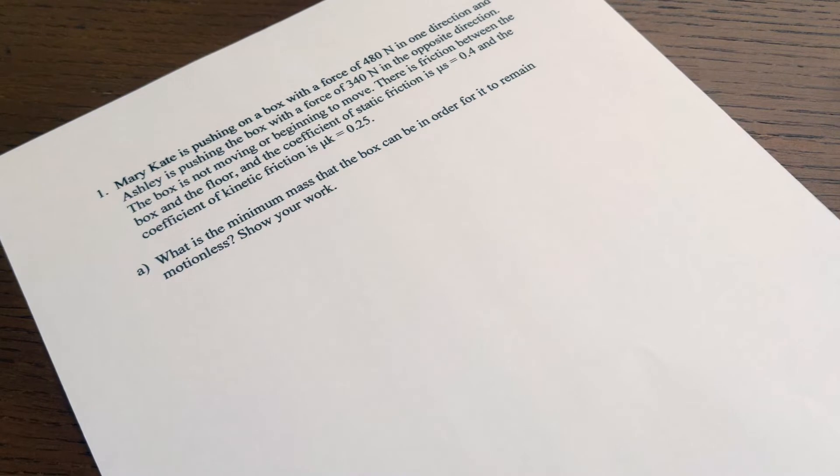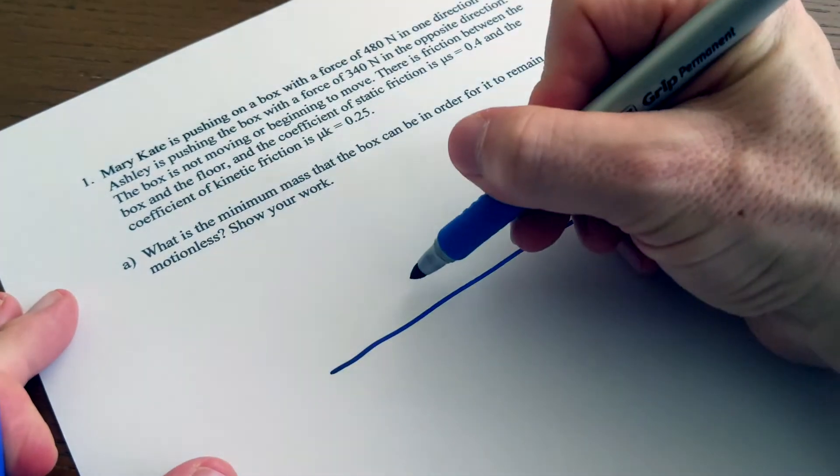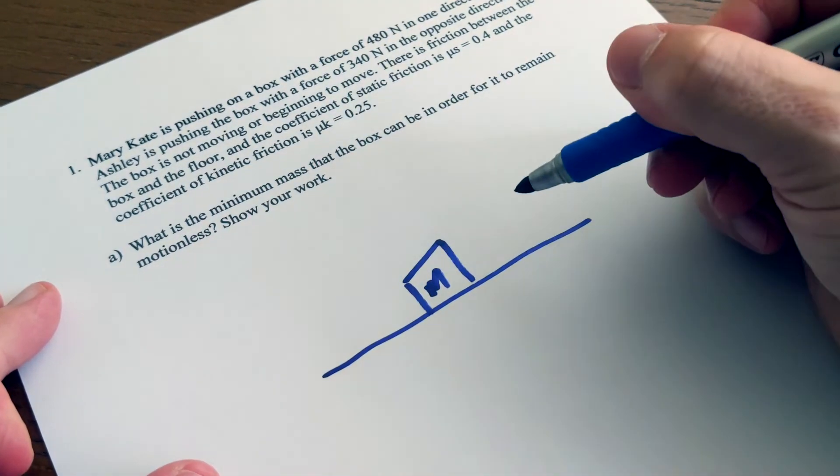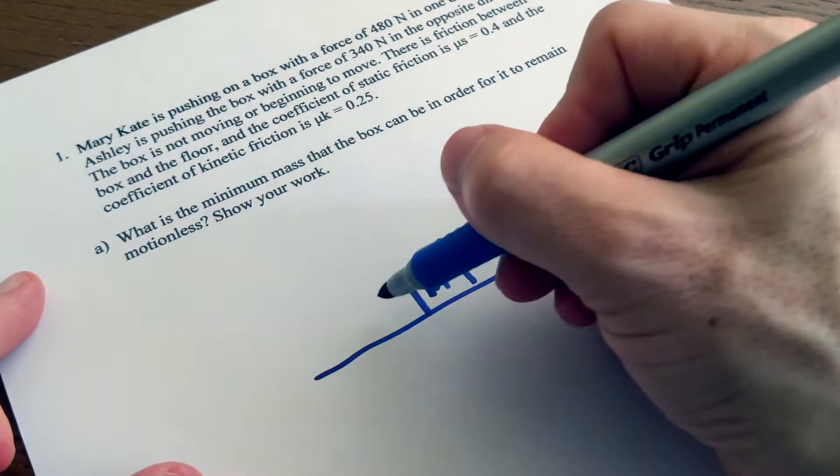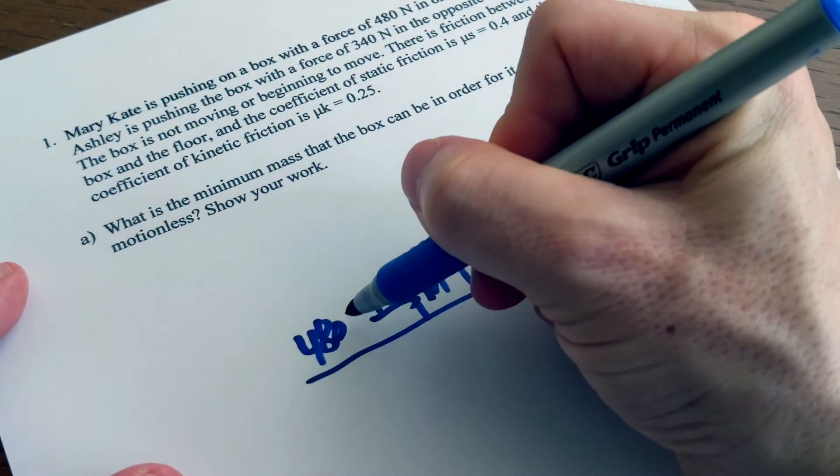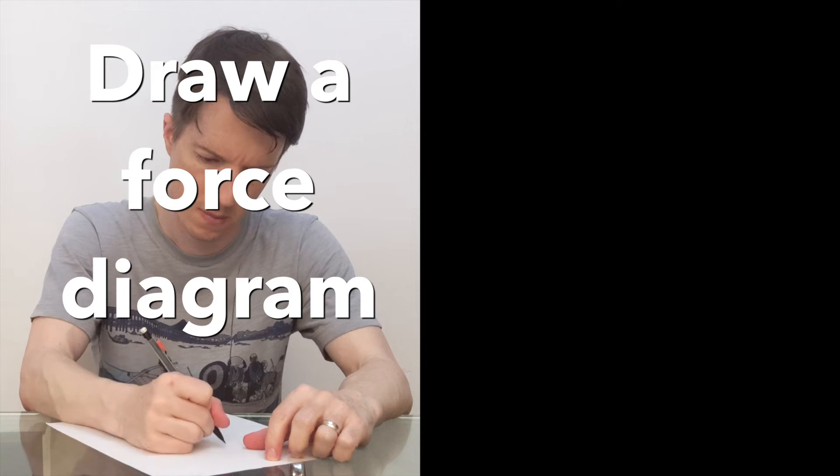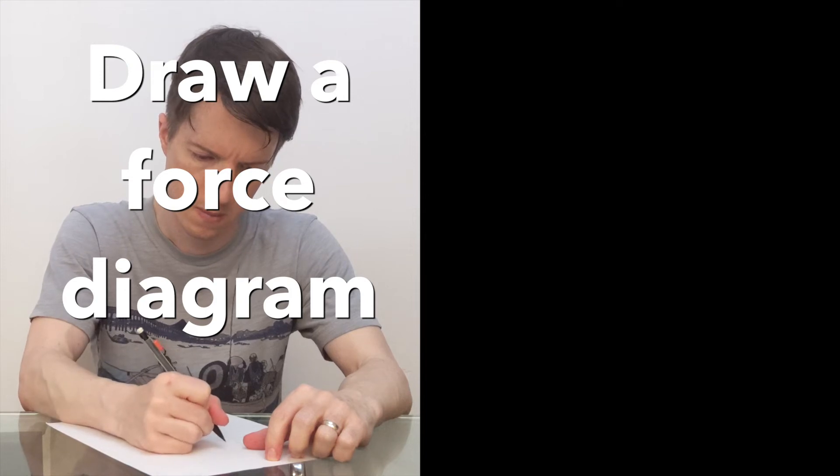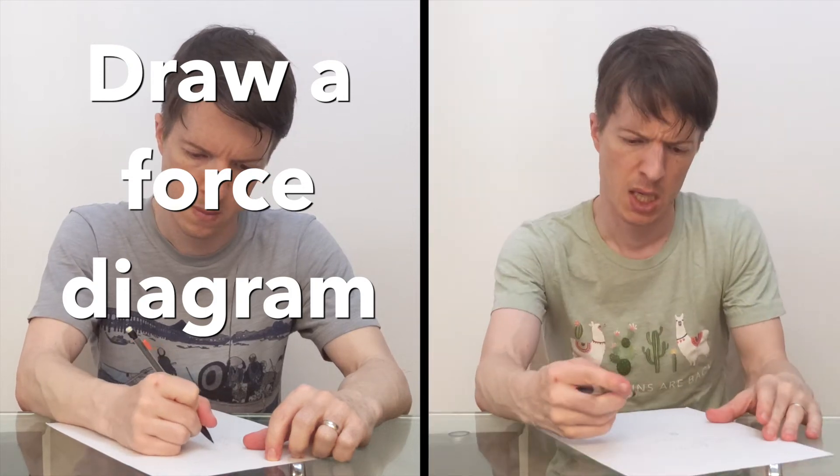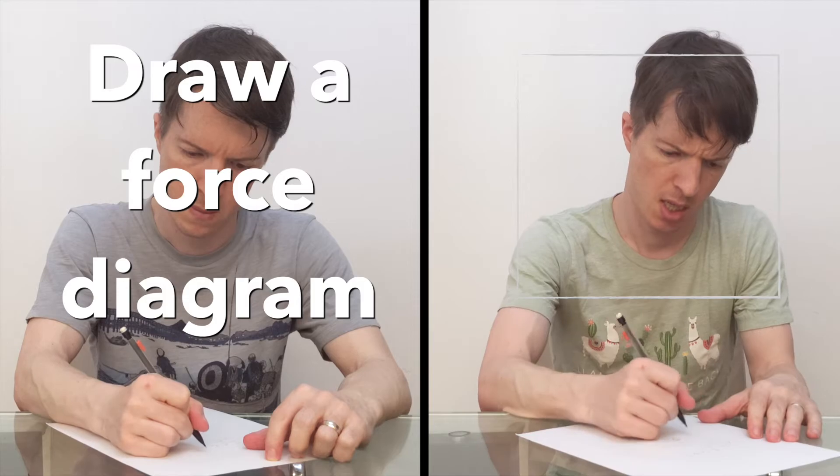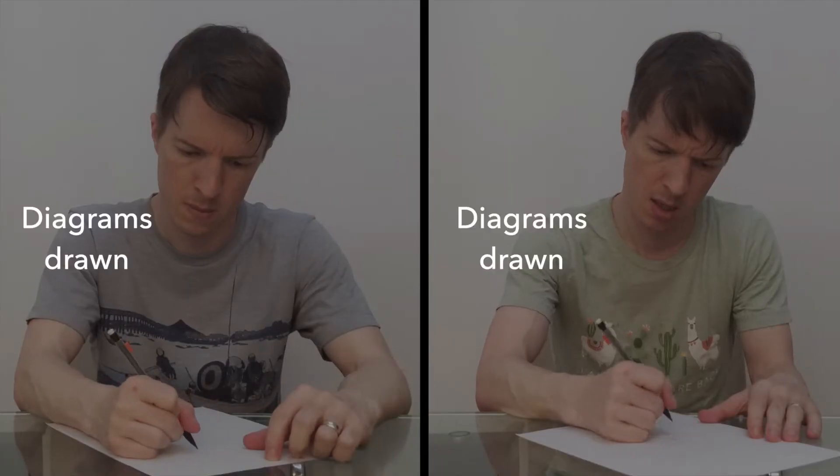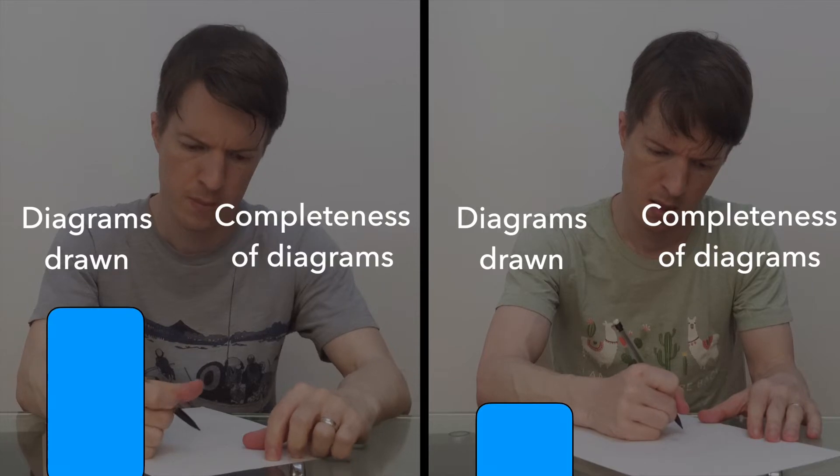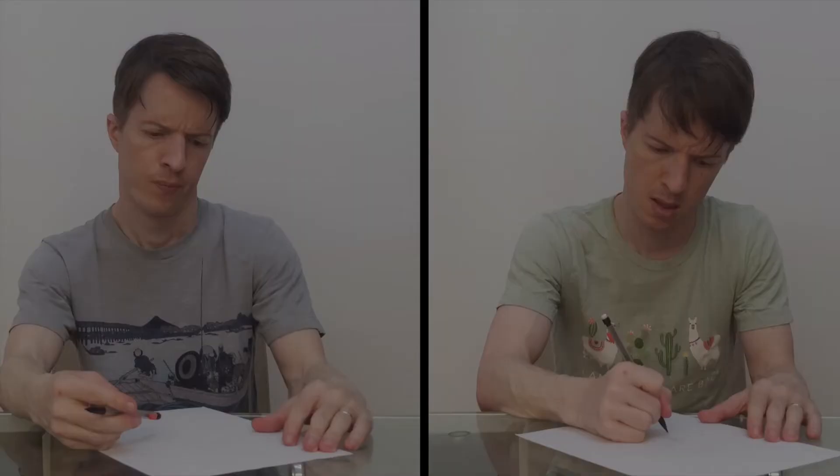Researchers tested students' ability to solve physics problems that had conceptual shortcuts. So these were problems that could be solved easily if you thought about them in a slightly different way. They told one group to draw force diagrams, and they didn't tell the other group any kind of instructions. They just gave them the problem. Now, as you might imagine, the students in group one drew more diagrams and drew more complete diagrams, but it didn't help them solve the problem.